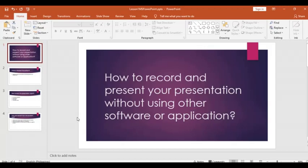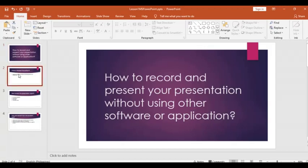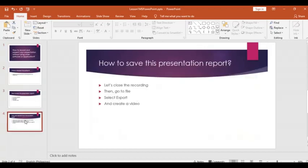All right, let's start. So I've already created a very simple presentation here and I have four slides.